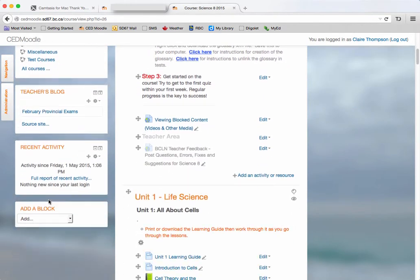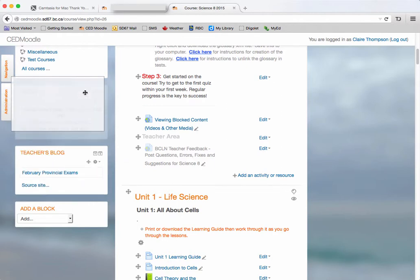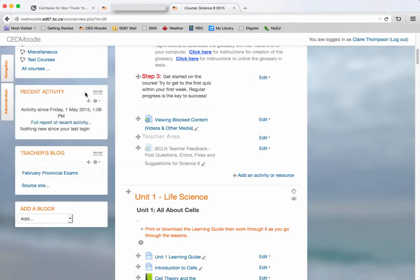And the recent activity block was added here. If I want to move it I can just go here and move it to a different spot.